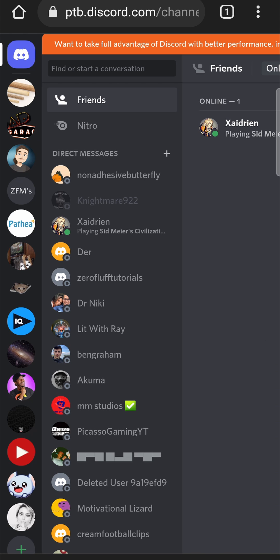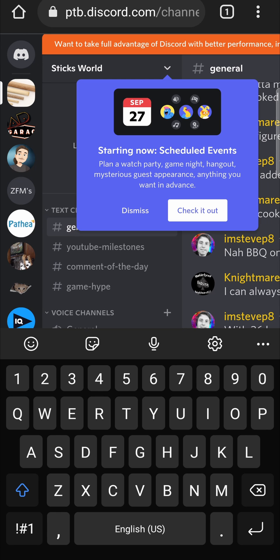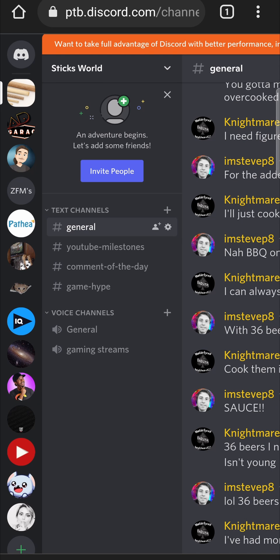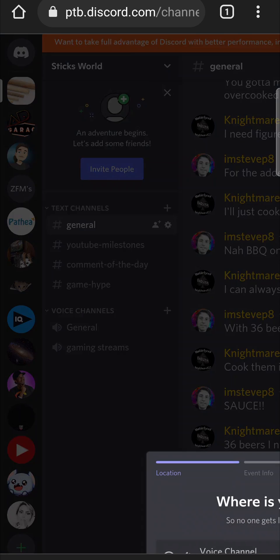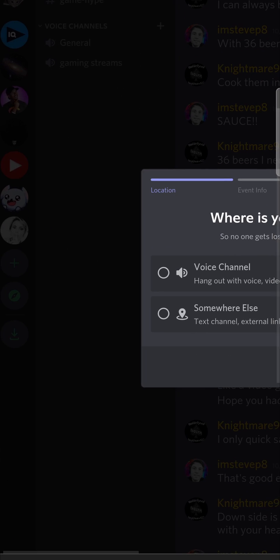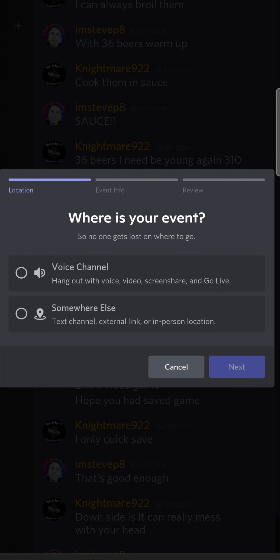Now that I'm logged into my Discord account, I can click on my server. You'll notice there's a pop-up that says starting now scheduled events. I can just dismiss that, and then I'll tap on the button next to the name of the server — the drop-down arrow. And there you'll notice the Create Event button, and you can tap on Create Event and then start creating your event.